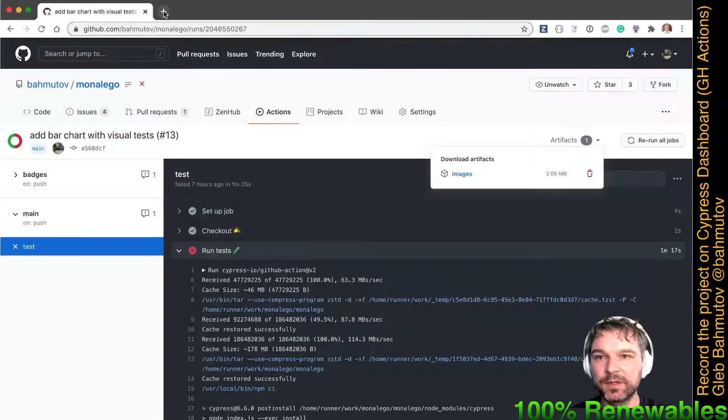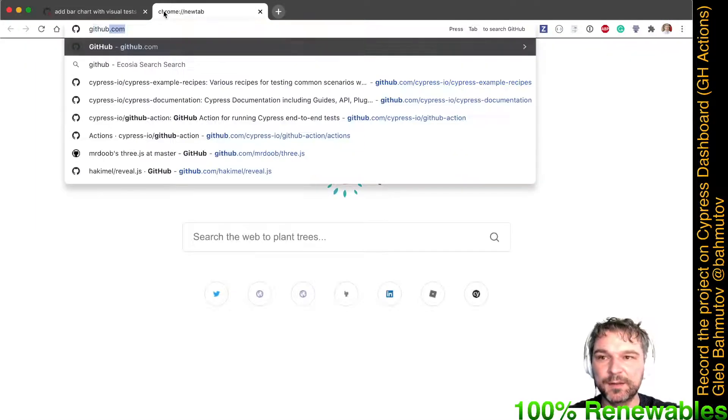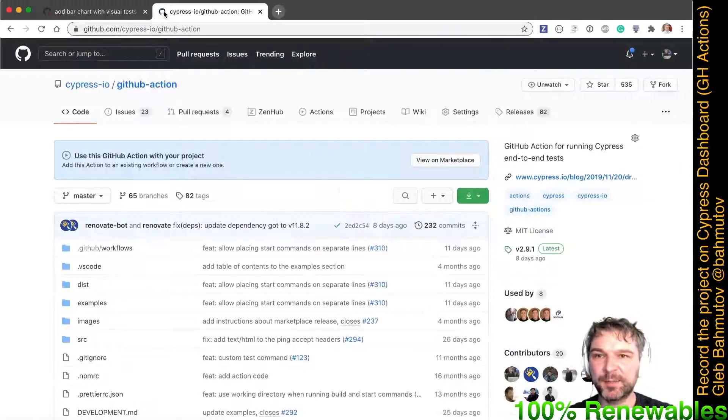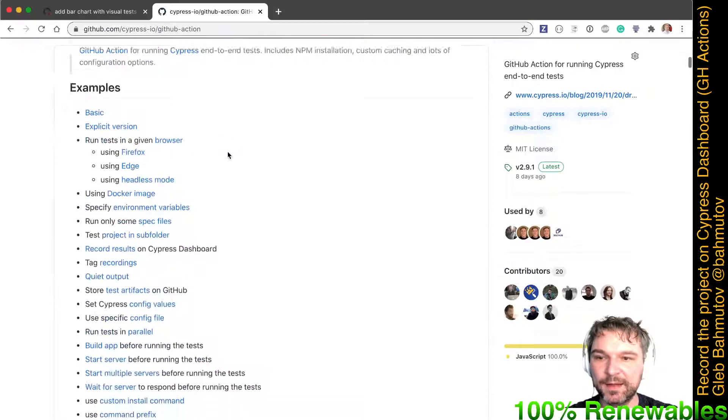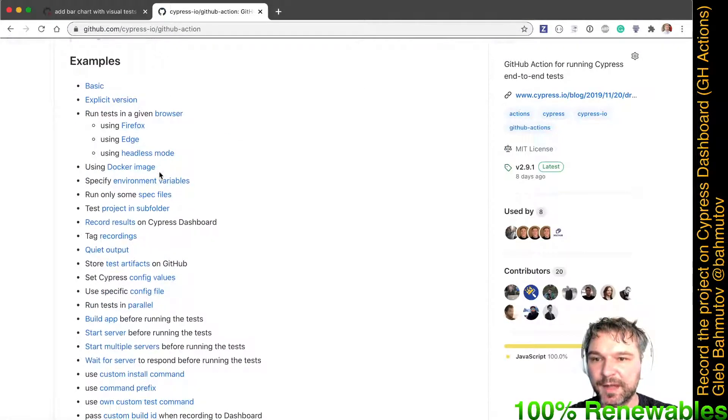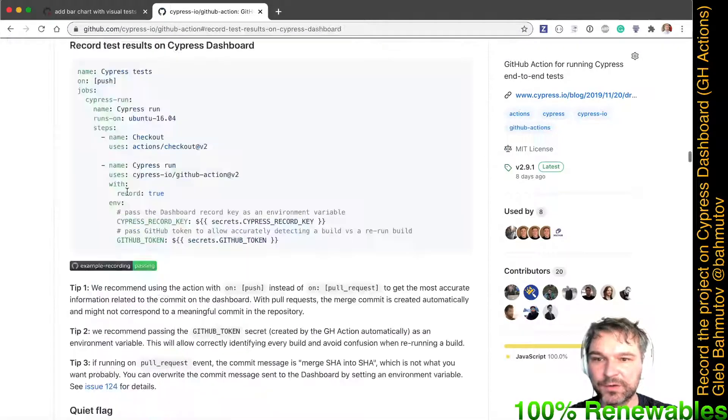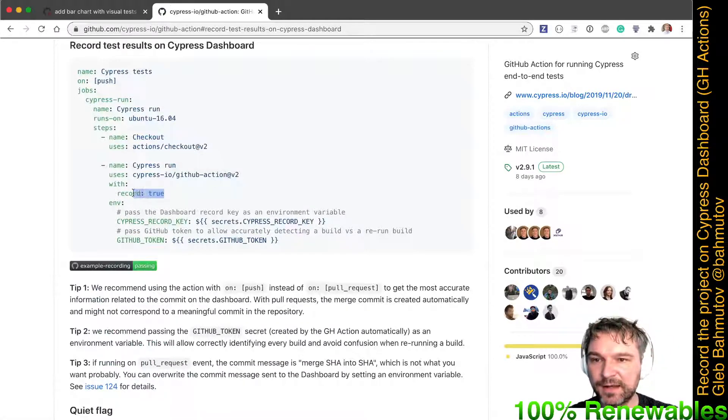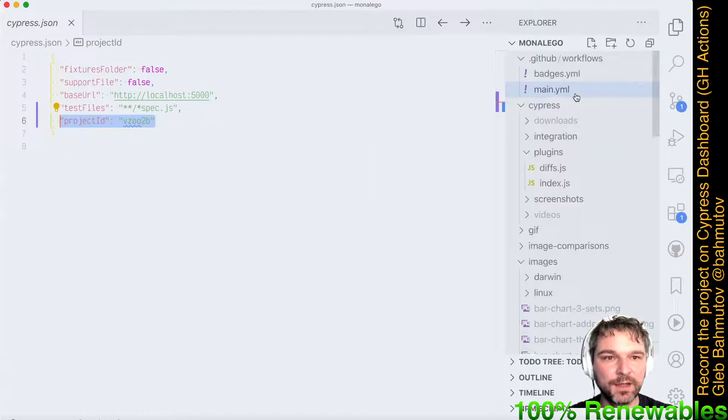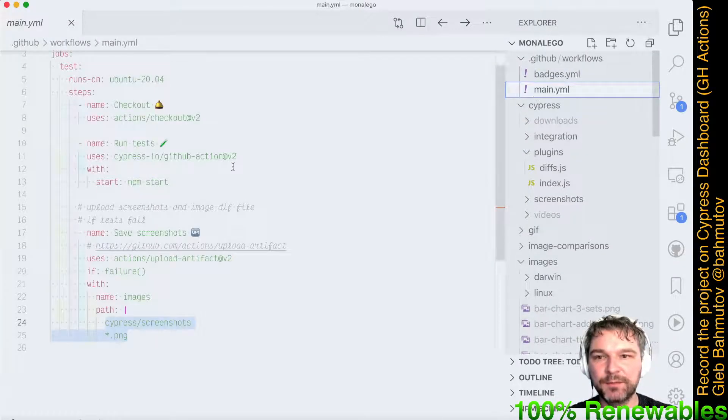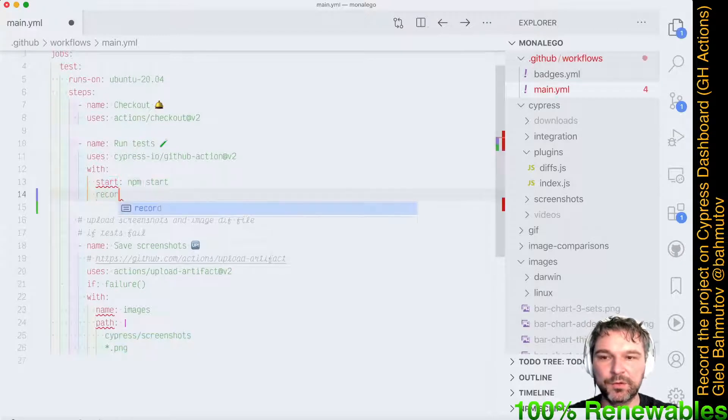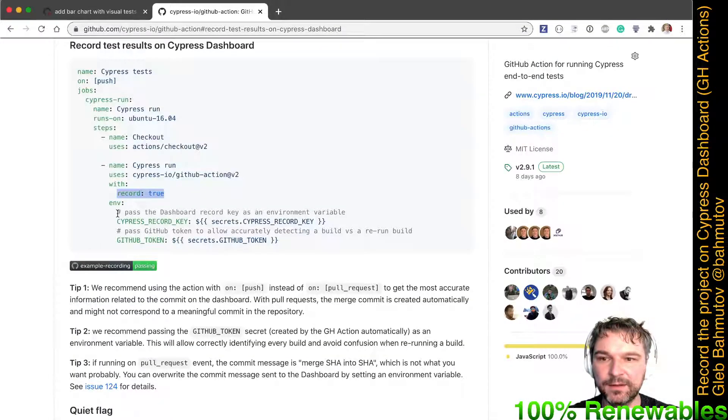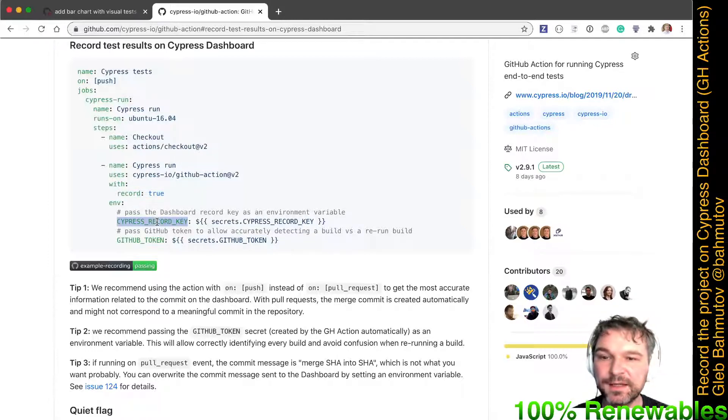Now I'll set my project for recording. How do I do that? Well, I'm using Cypress GitHub Action, so I'll go to Cypress GitHub Action repo and I'll see under the examples: record. Apparently I need one more flag called record true. Okay, I can do that. So I'll go to my main and I'll say record true.